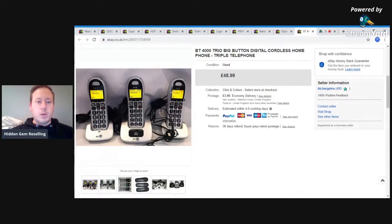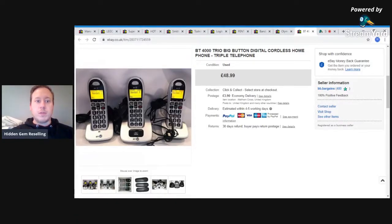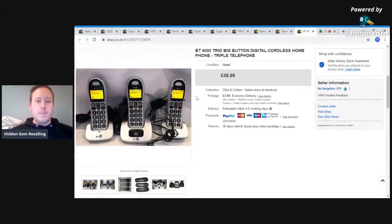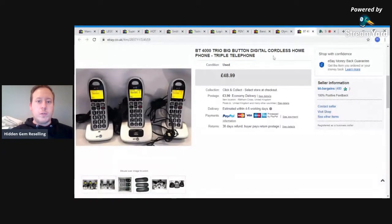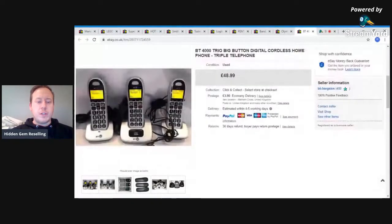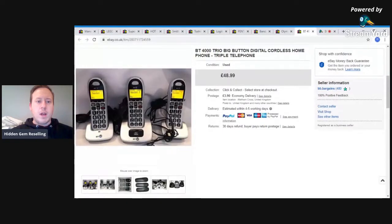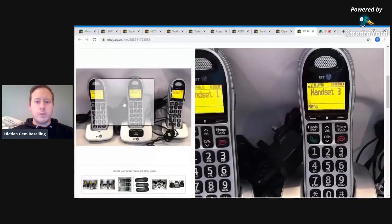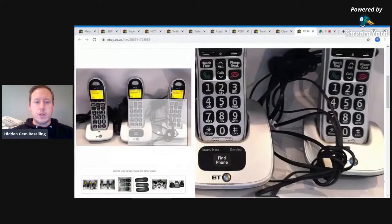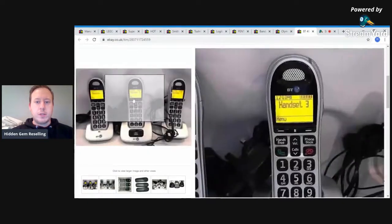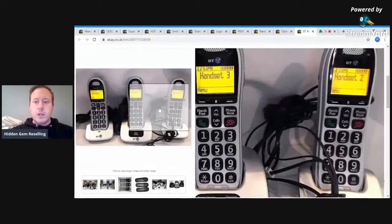It's not in any particular order, it's not the highest sales that I've had, well one of them is the highest sale. But it's stuff that's easily available for you to find out in the wild, things that crop up all the time. So first of all, we have BT4000 Big Button Cordless Phone. I picked these up for around £3.99 in a charity shop. All working, nice clean condition. Got the full asking price of £48.99 plus postage, which was nice.